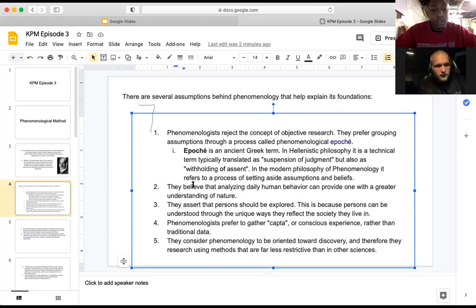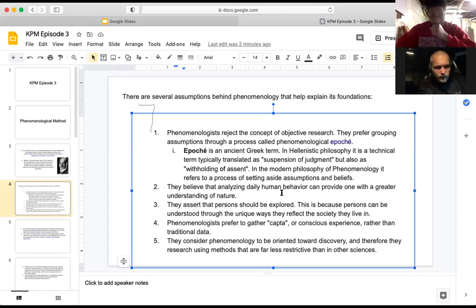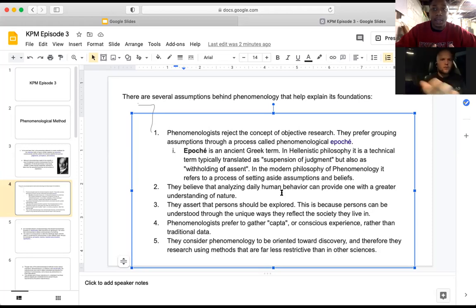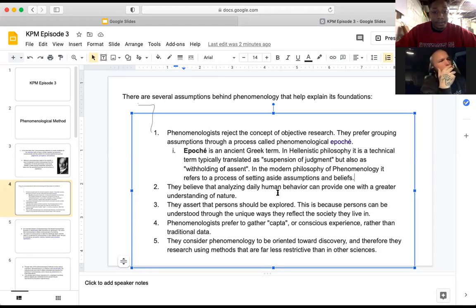Phenomenologists believe that analyzing daily human behavior can provide a greater understanding of nature. If nature is something going on constantly, you want a picture of it every day. They also assert that people should be explored because people can be understood through the unique ways they reflect the society they live in.